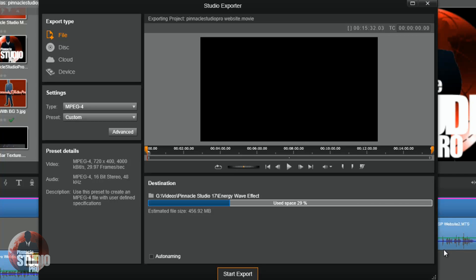Let's talk about the export types. In Pinnacle Studio 17 Ultimate you can export a video to a file on your computer, you can export to a disc, you can export to the cloud or to sites on the internet, and you can export to a file type compatible with a specific device.